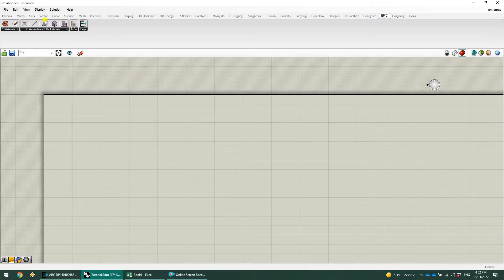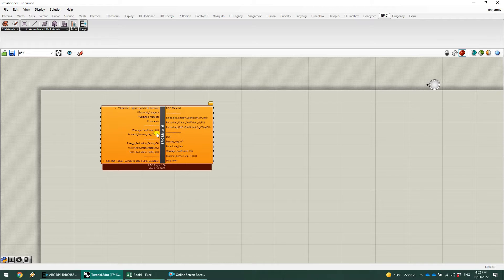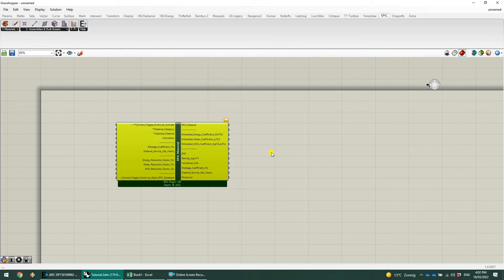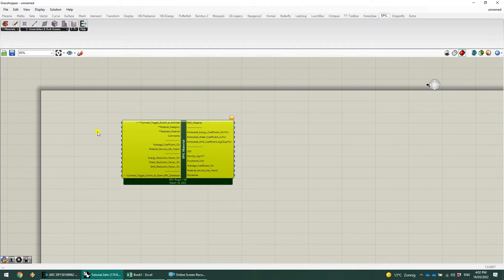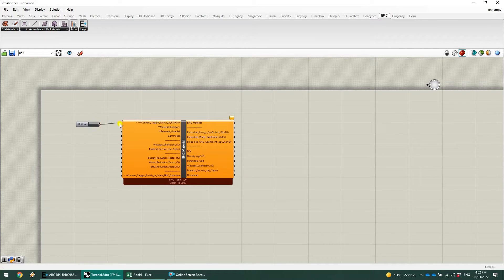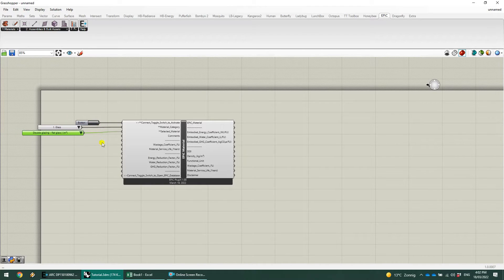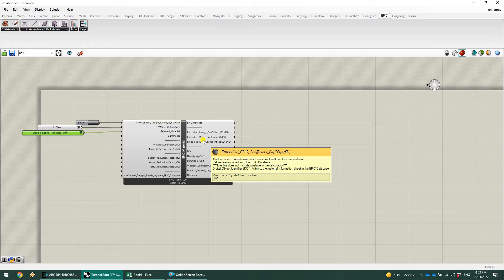The first thing I'm going to explain is the materials. The EPiC material is the first item there. I'll explain all of the inputs and then do a quick demonstration of how we can arrive at the analysis component. To start off, the first thing you need to do is activate the component. To do that, you just need to take a button and plug it into the first input. Click the button and that will bring up a list of categories of different materials that you can select from. I'm going to quickly select glass, and the first material we'll work with is just a simple double glazing flat glass.